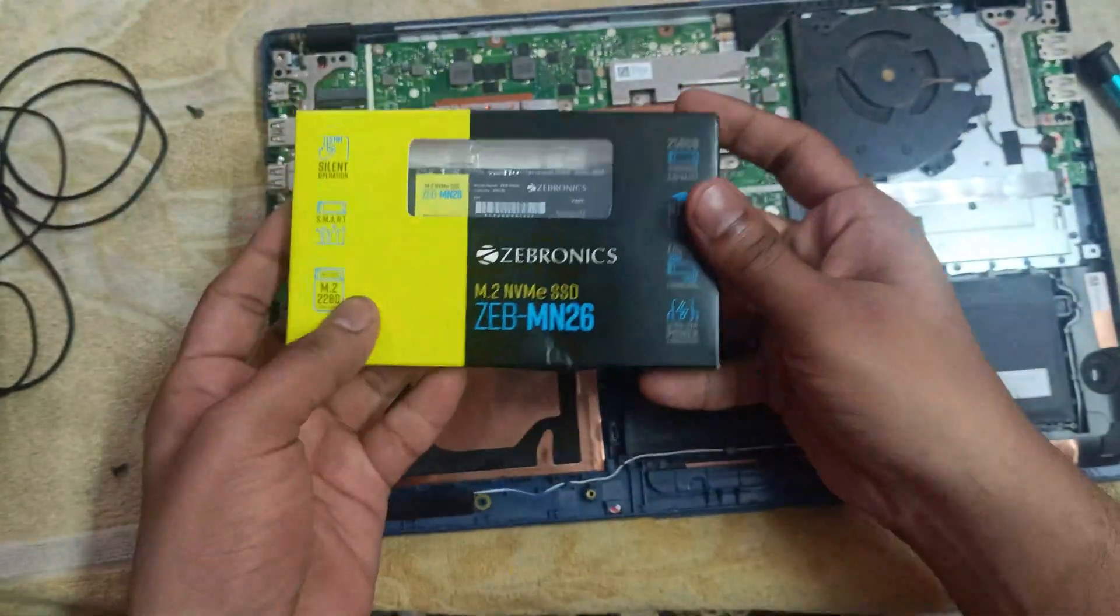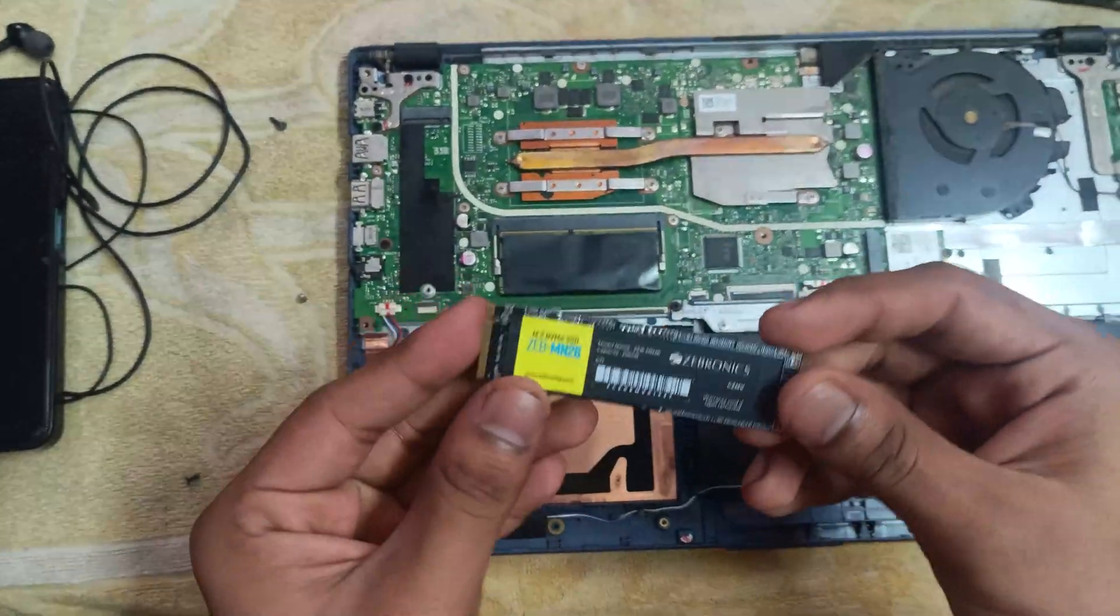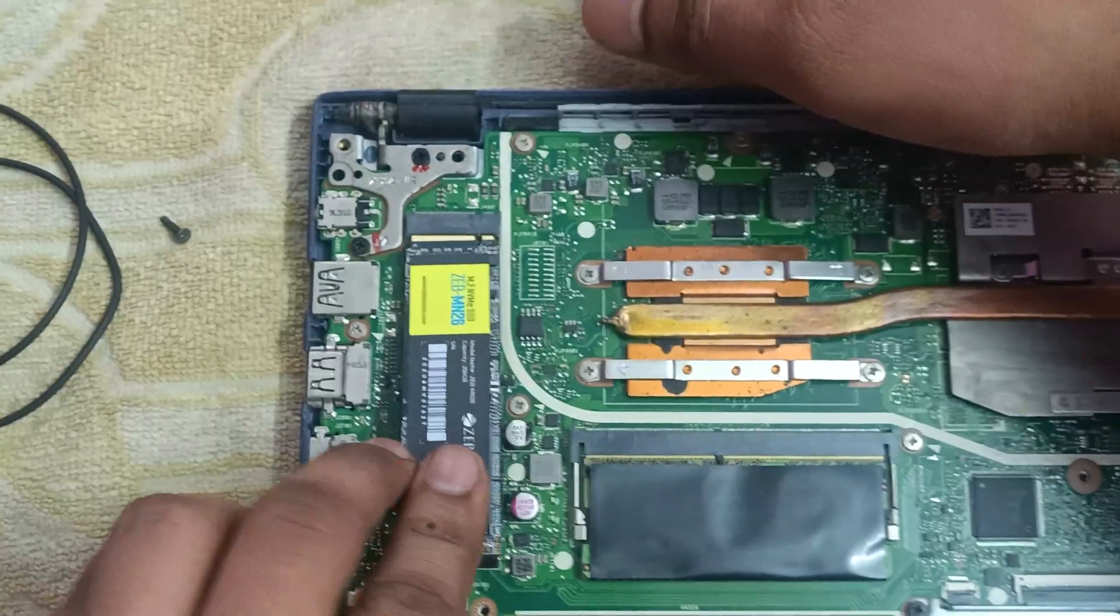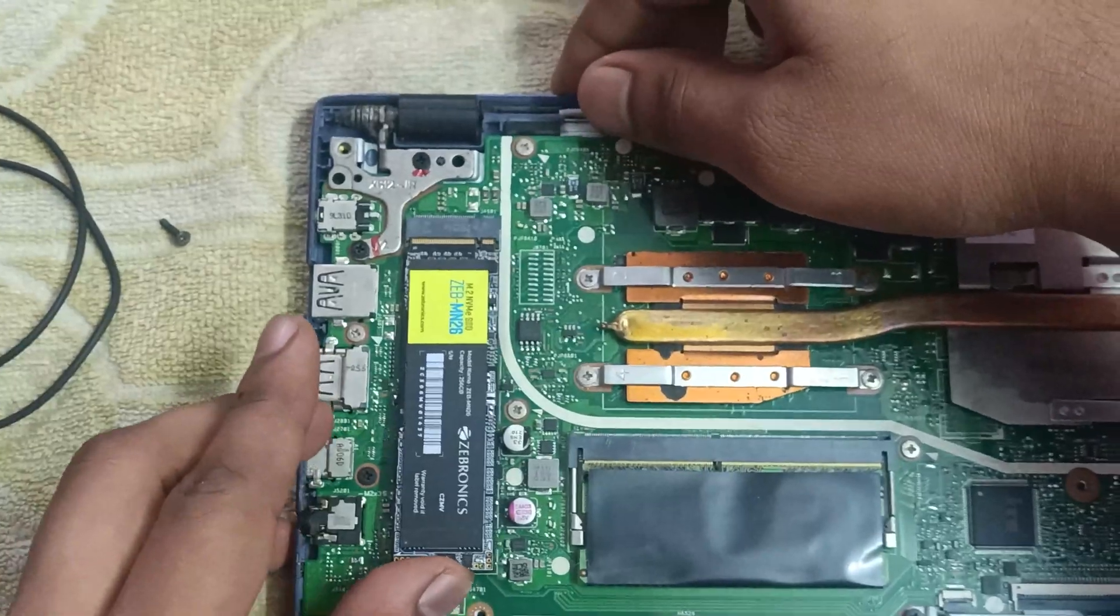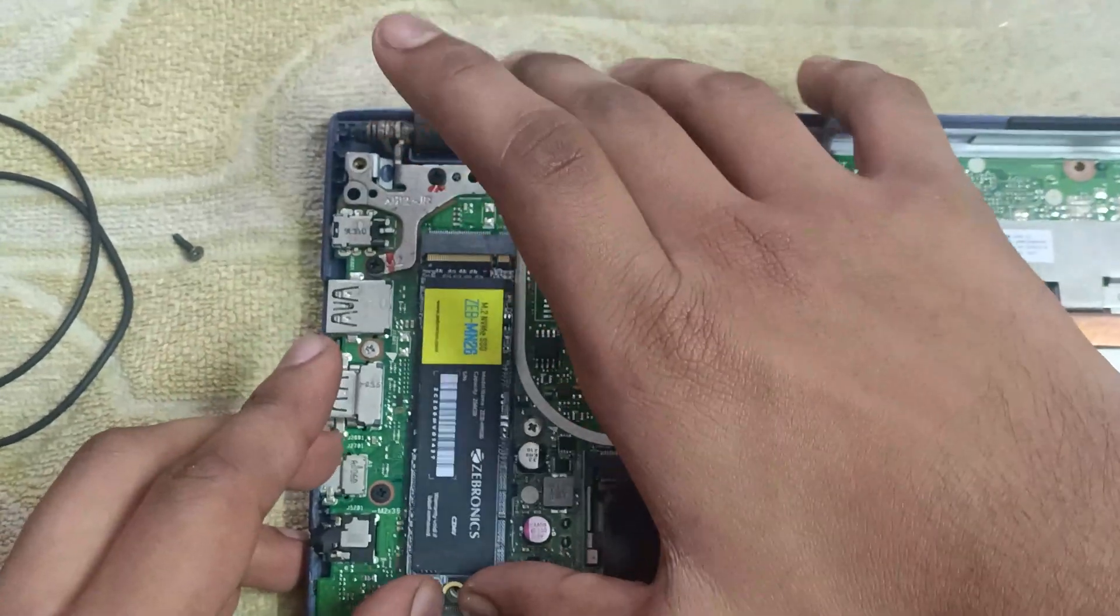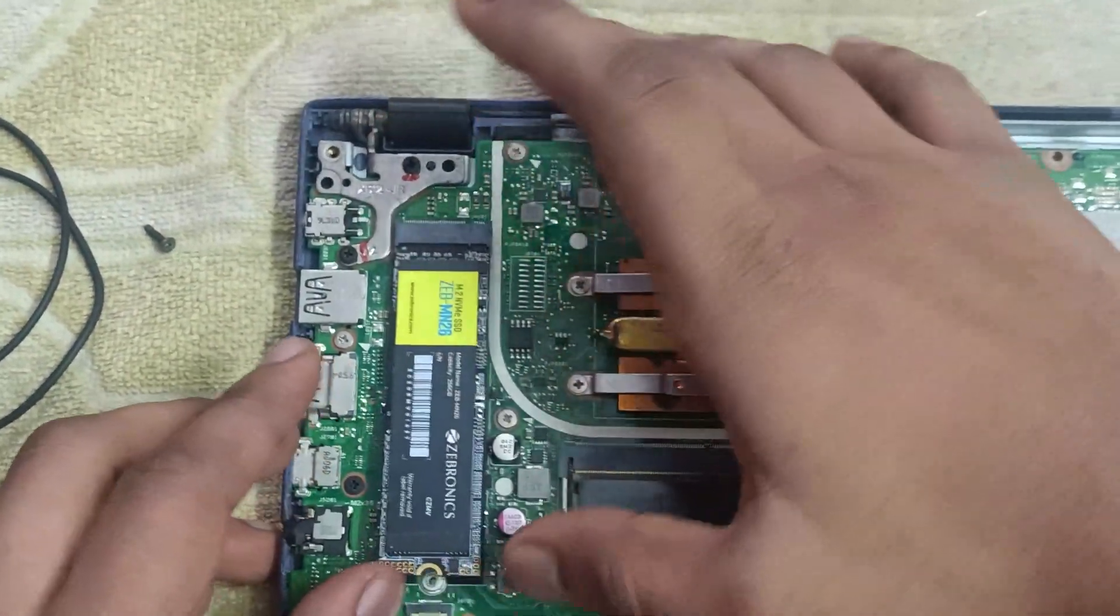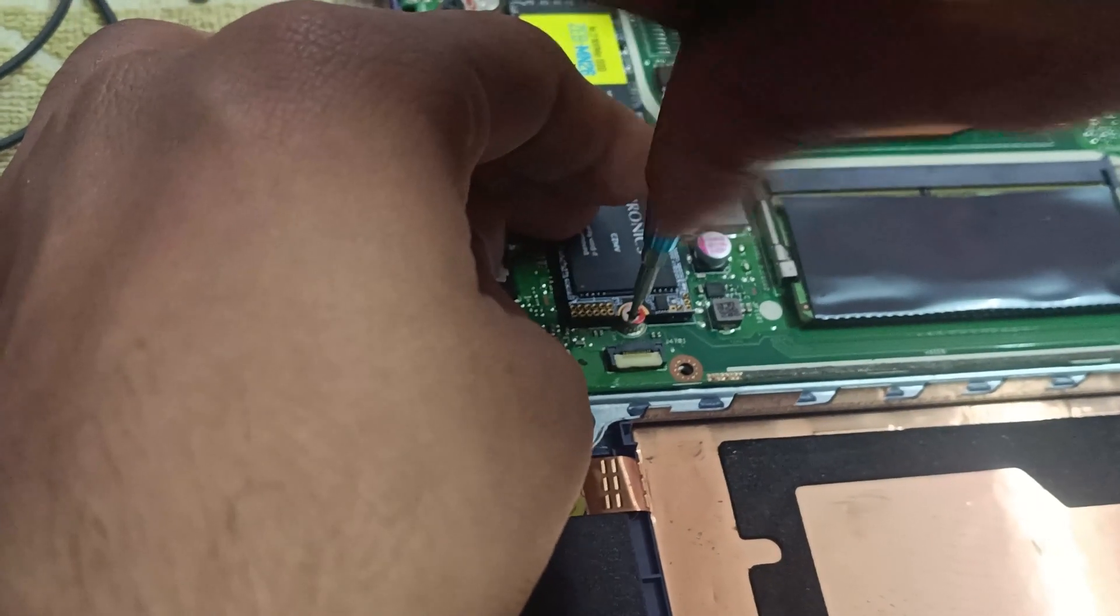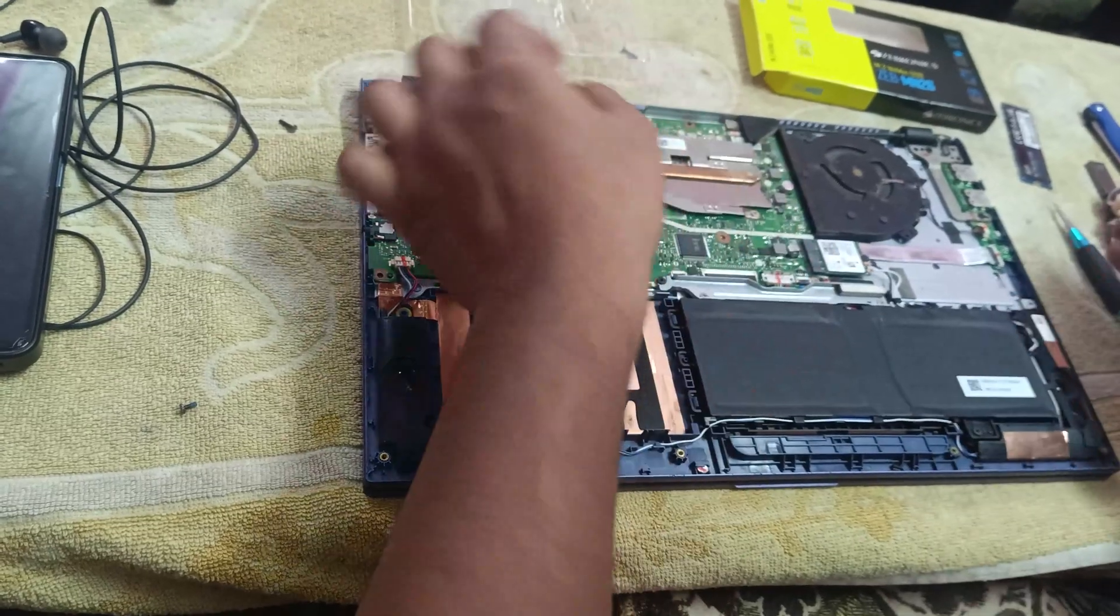Here's the new SSD from Zebronix with 256GB of storage, enough for installing Windows 11. Let's install it into the laptop. Insert it slowly until you hear a click sound. Now, screw the SSD in place and reconnect the battery. Let's put the back panel back on the laptop and screw everything securely.